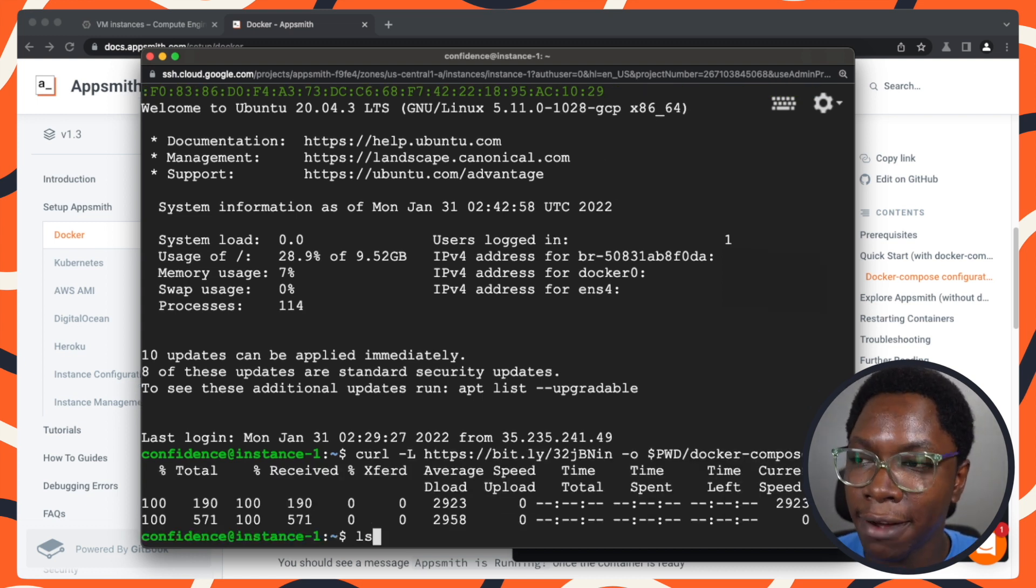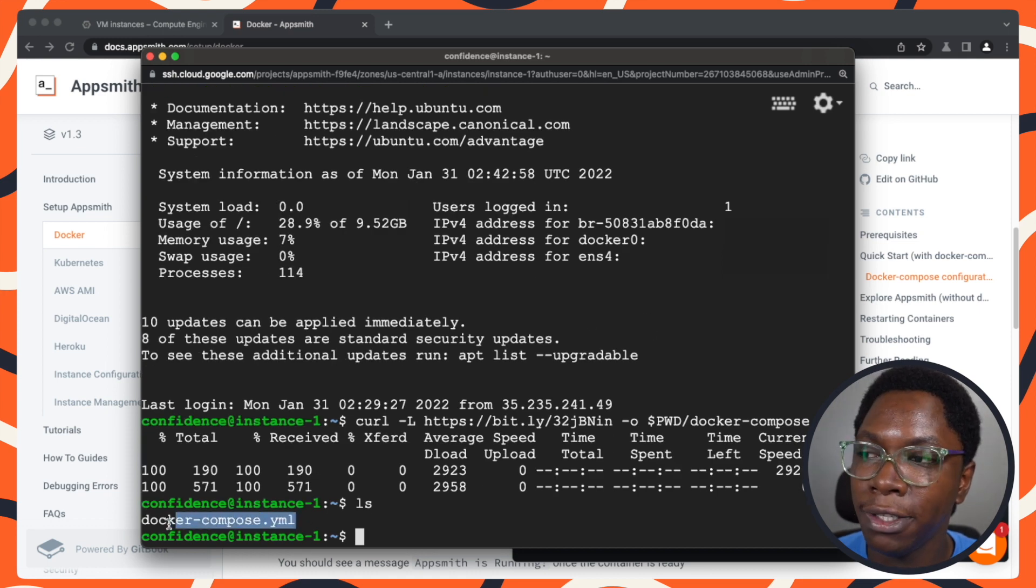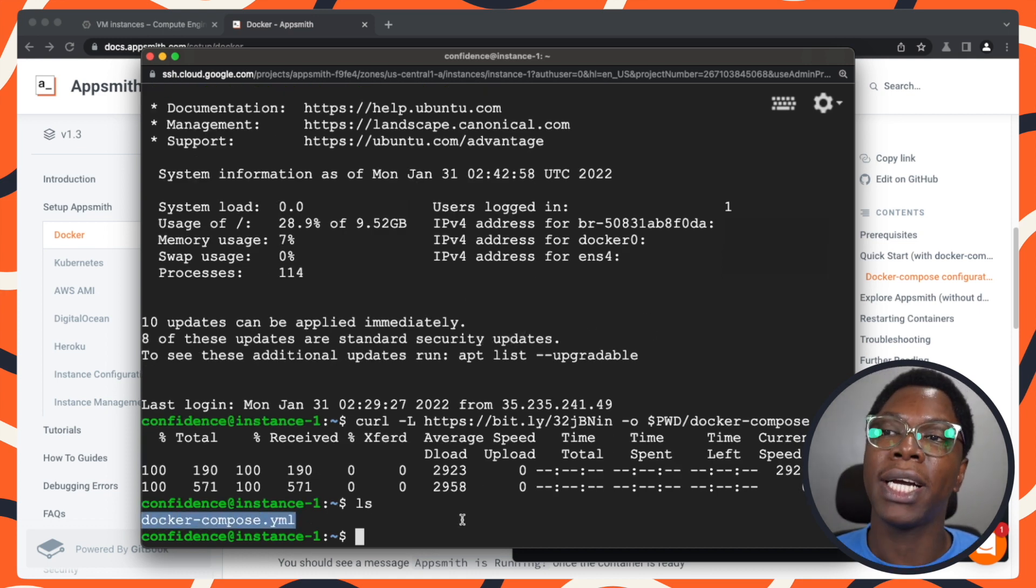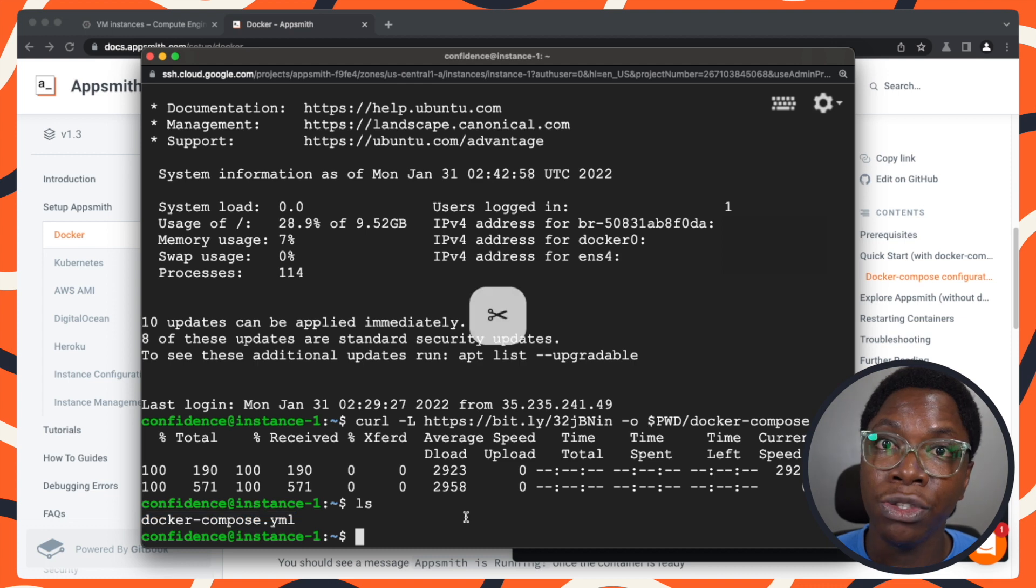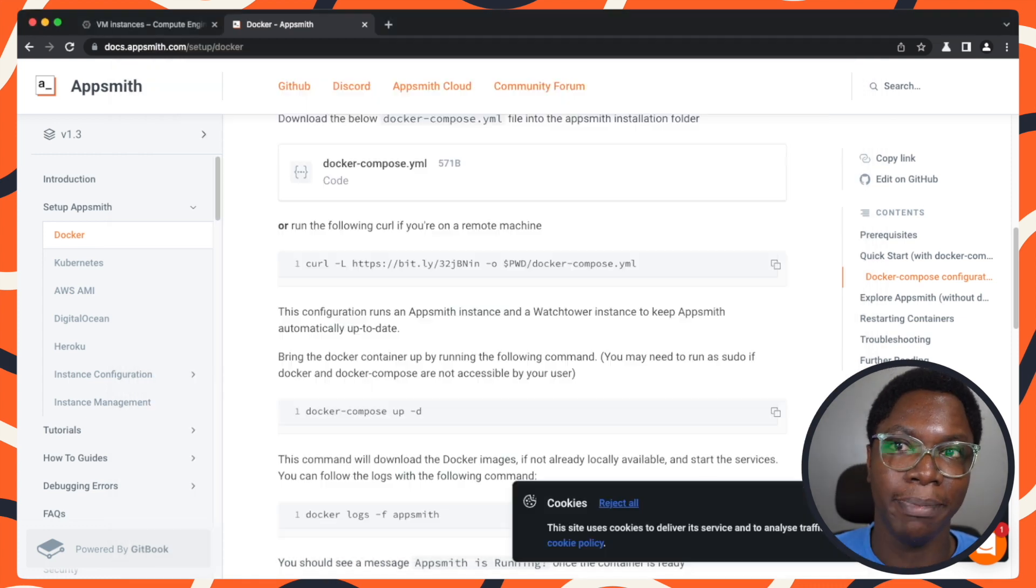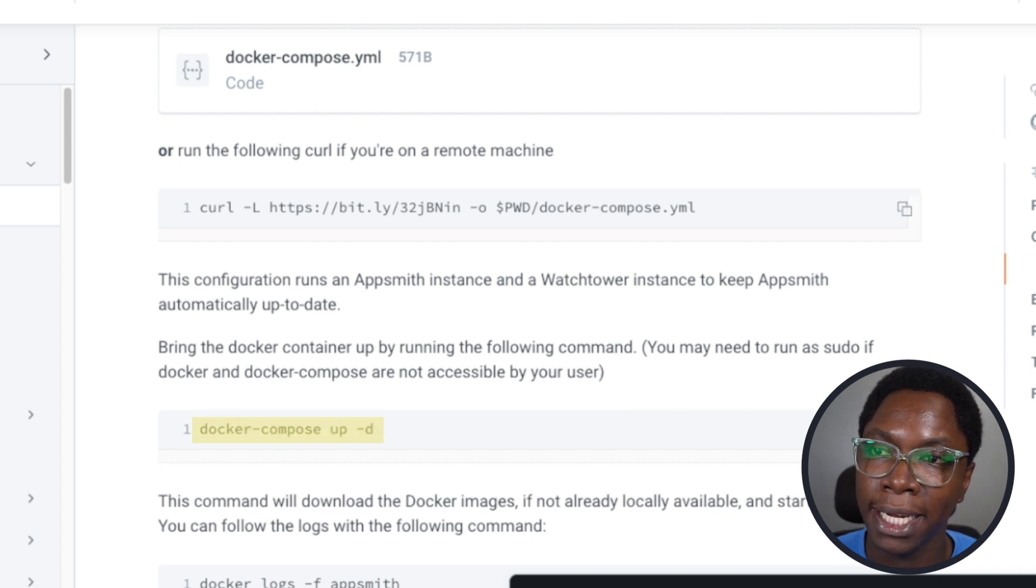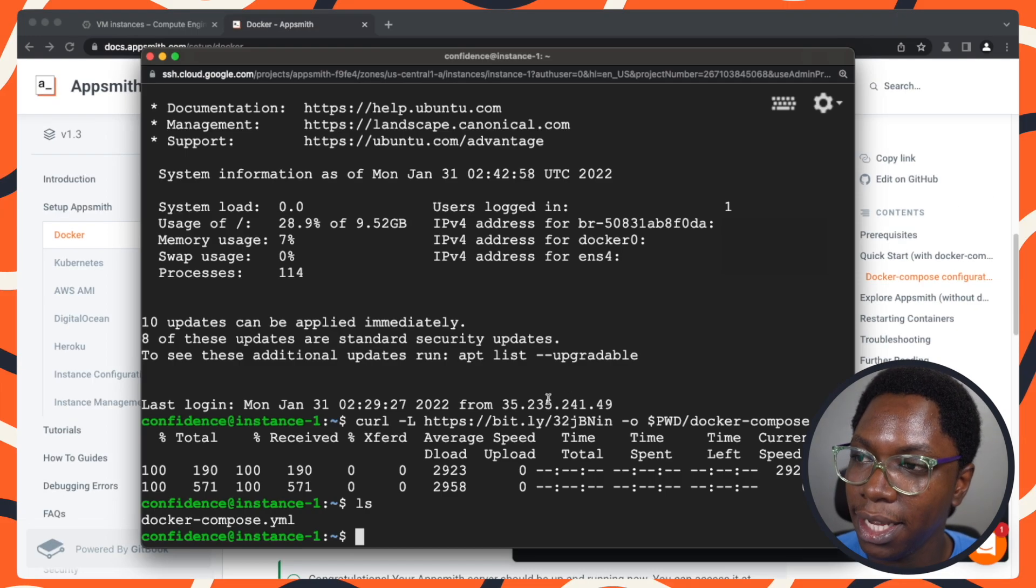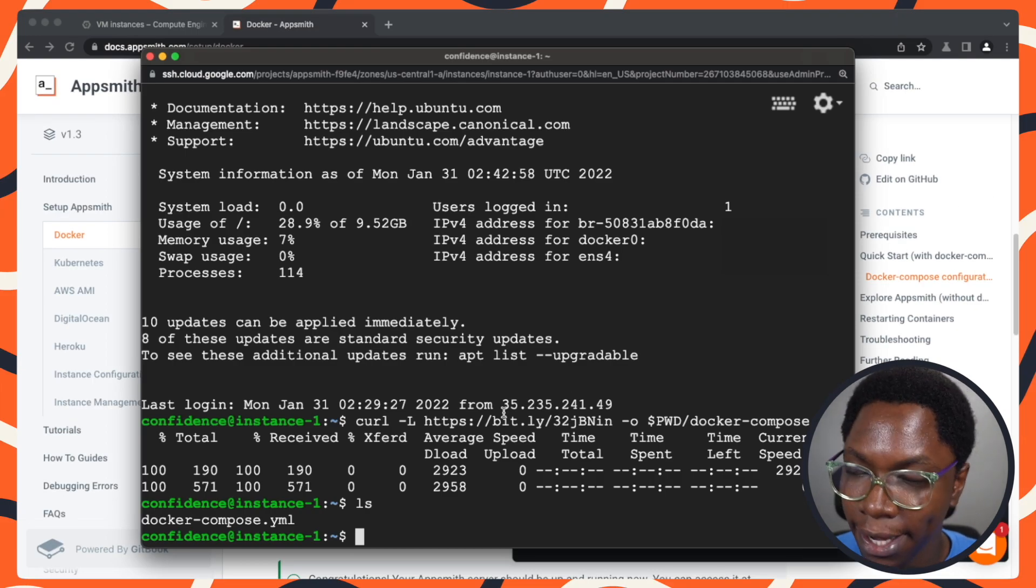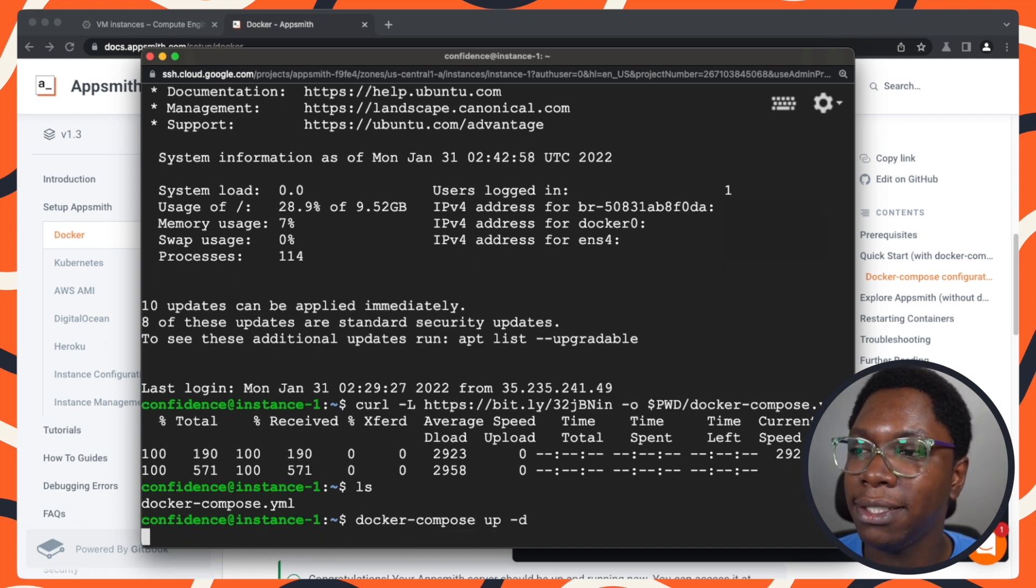Taking a look at what I have right here, you can see that we have the Docker compose file downloaded. Now we can actually start the containers using this file. That's where the second command comes in. We have this Docker compose command. I'm just going to copy this, head back here, paste this and hit enter.